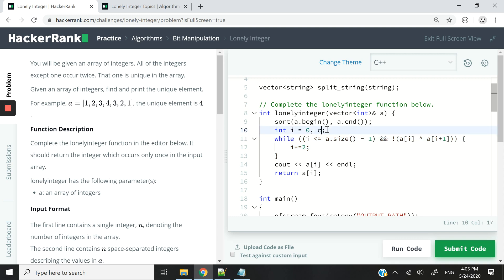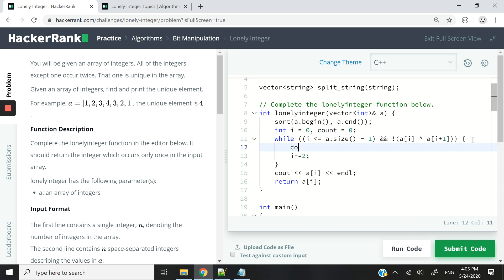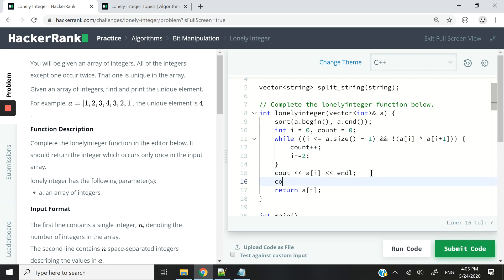So let me add a count variable that I'm going to initialize to zero. And anytime this while loop runs, I'm going to increment my count variable by one. And then I'm going to have this statement saying while loop run count number of times.